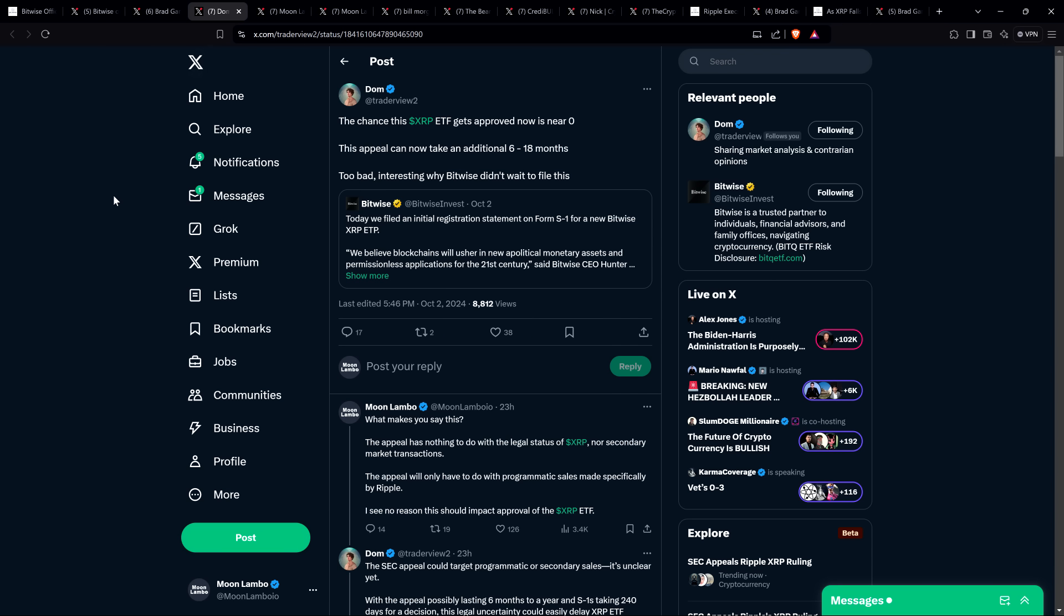There are some people that are concerned and believe that as a result of this appeal from the SEC, we are not going to get the XRP ETF approved. Here's a post from Dom: The chance this XRP ETF gets approved now is near zero. This appeal can now take an additional 6 to 18 months—too bad. Interesting why Bitwise didn't wait to file this. Certainly nothing against Dom whatsoever. I saw posts like that sharing that concern all over the place and it's reasonable to have that concern.